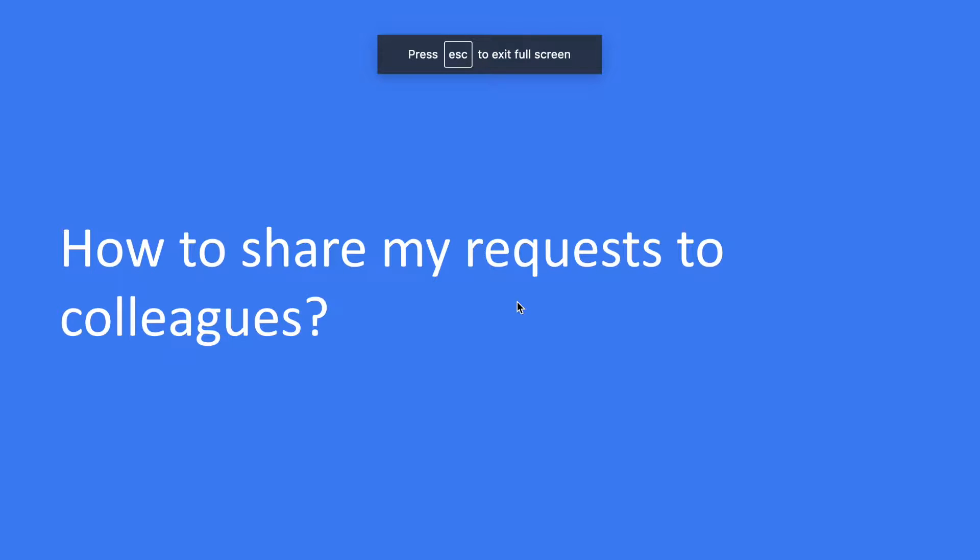In this video we're going to talk about an interesting question: How to share my request to my colleagues?